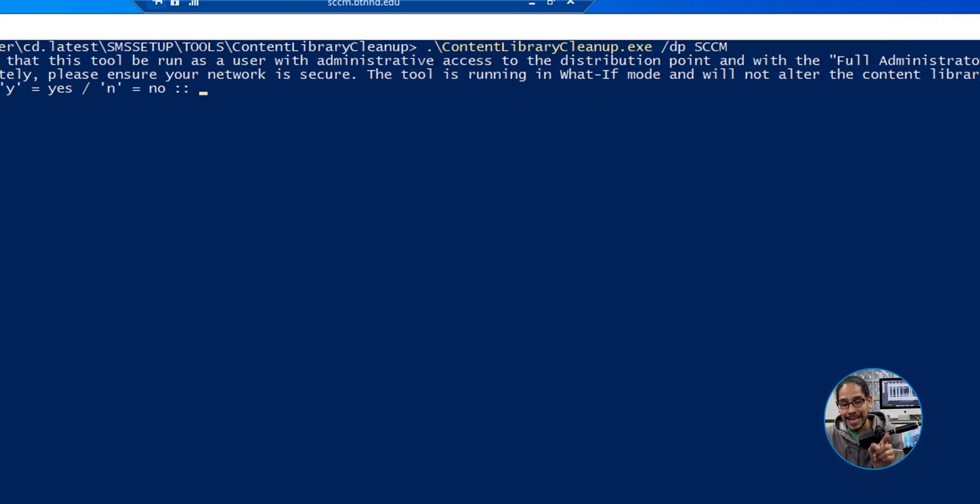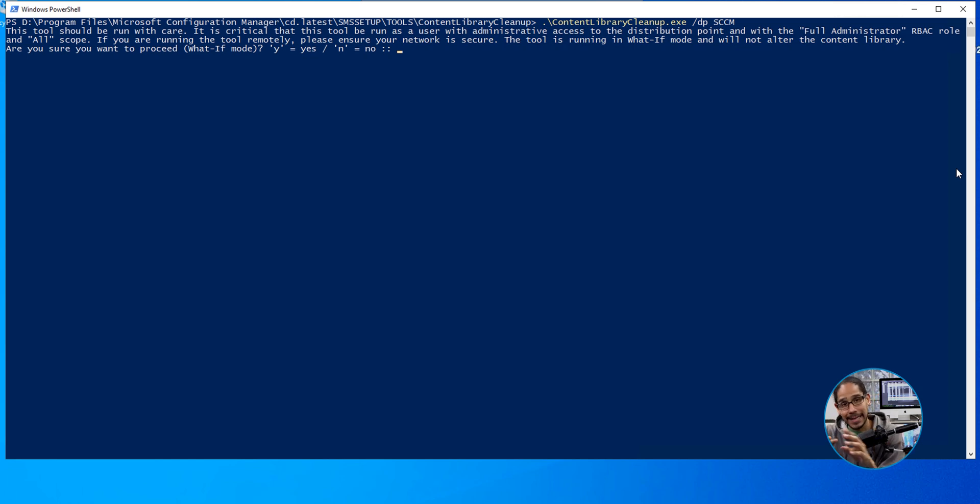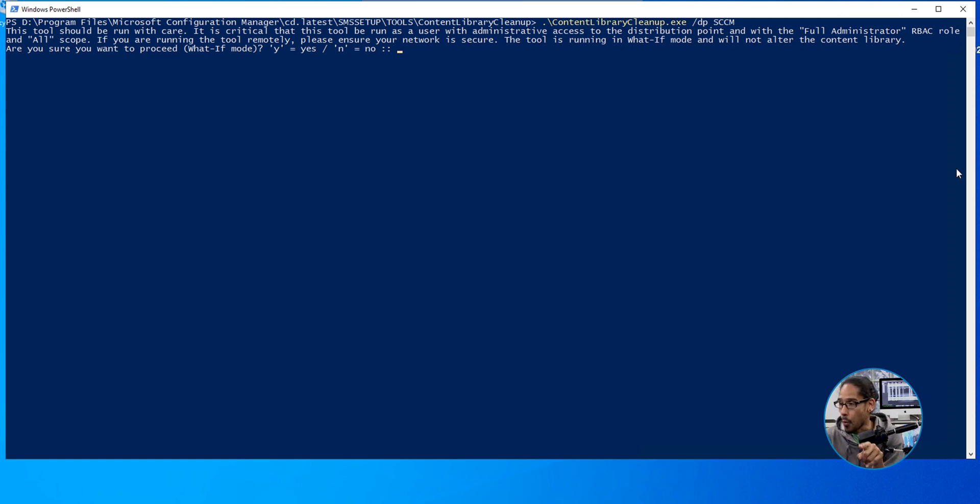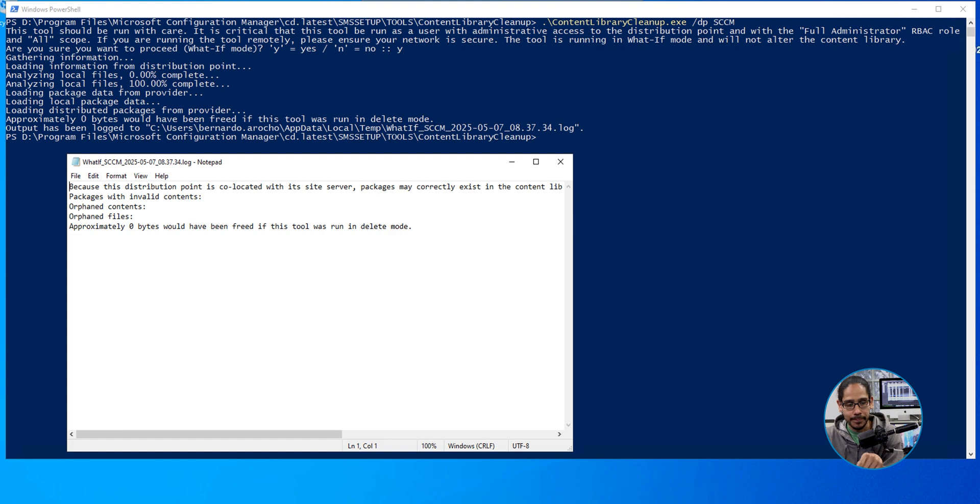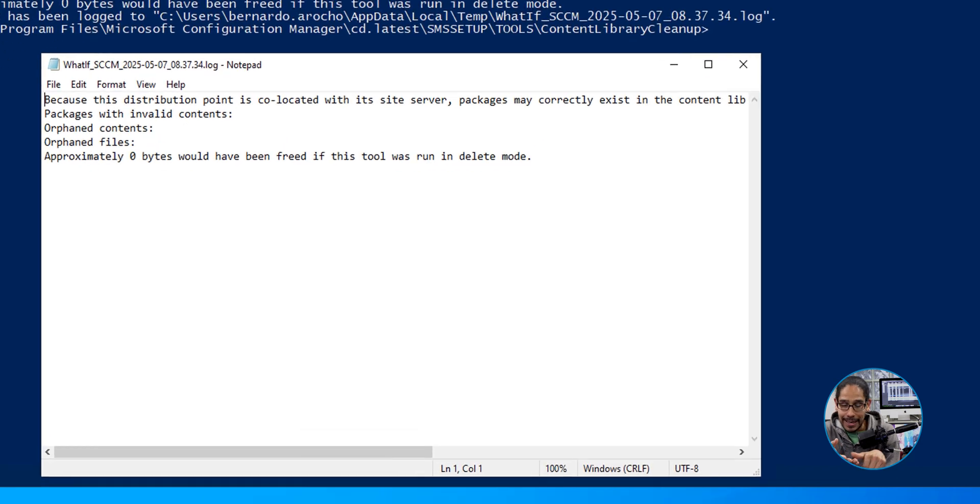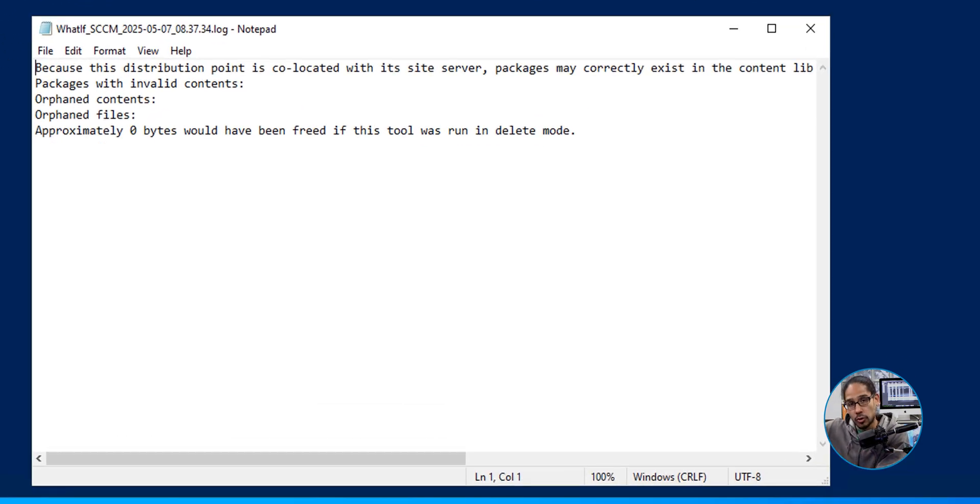Now, when you hit enter, it is going to run it as what-if mode. It's not going to delete anything. It's just going to give you a nice little log of what can be deleted. So from here, I am going to type in Y and hit enter. My thing was really quick because I don't really have much to delete. You are going to get a log file that opens up with all the stuff that you are able to go over and delete.